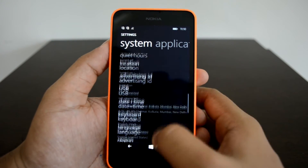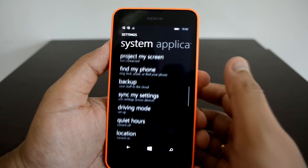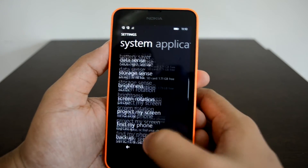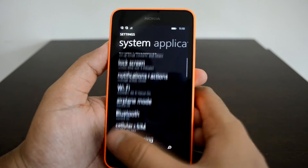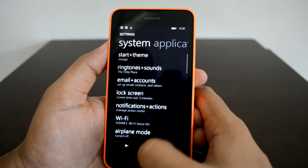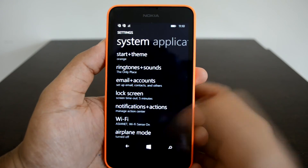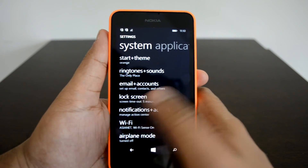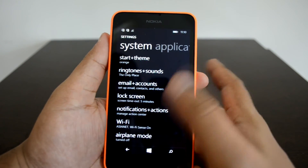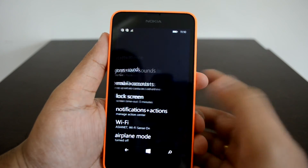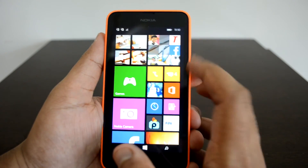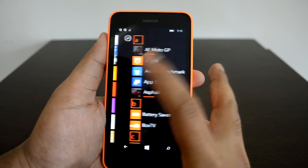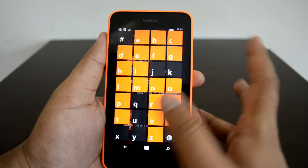Now on the Nokia Lumia 630, all steps are done. The phone will restart during this process and you need to restart it at that point for everything to complete. Let's go ahead and see the result.